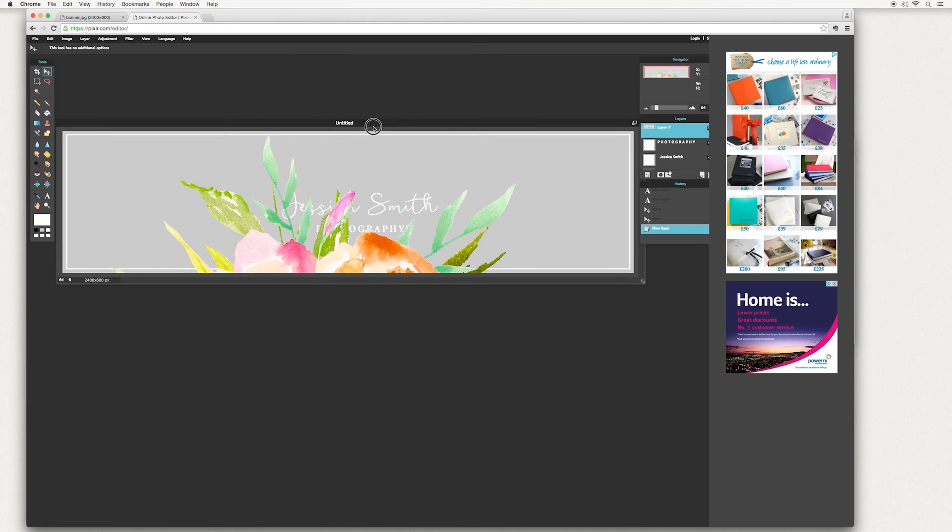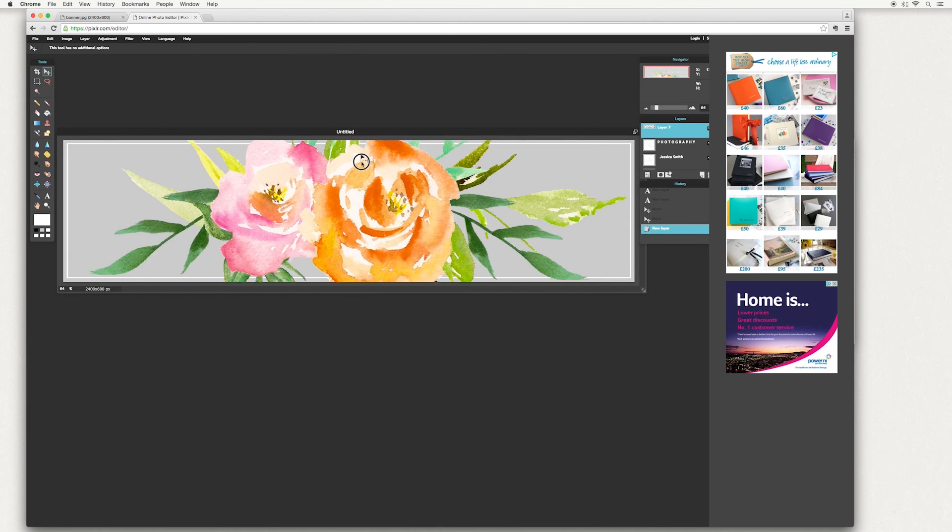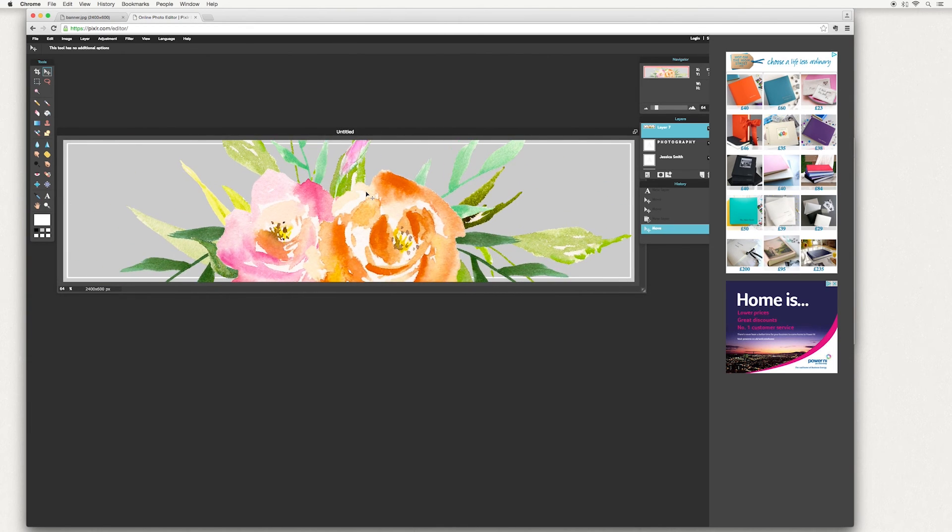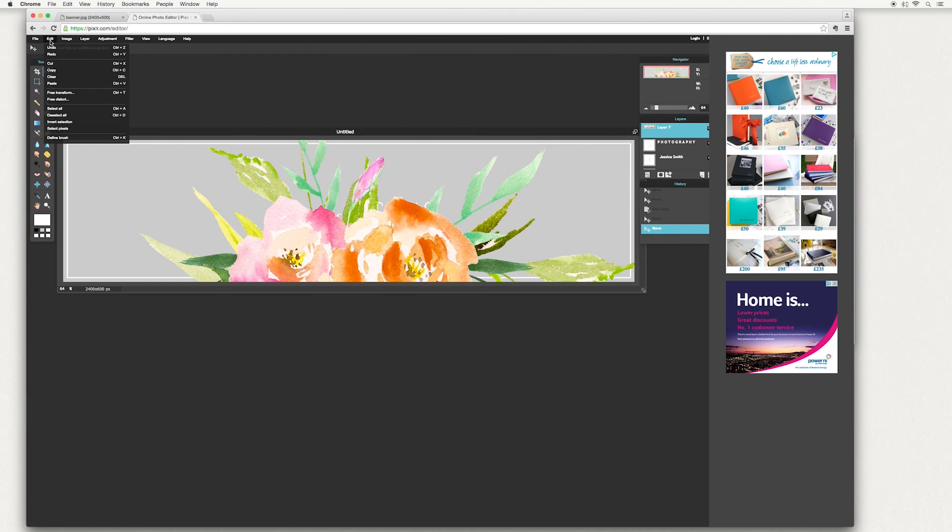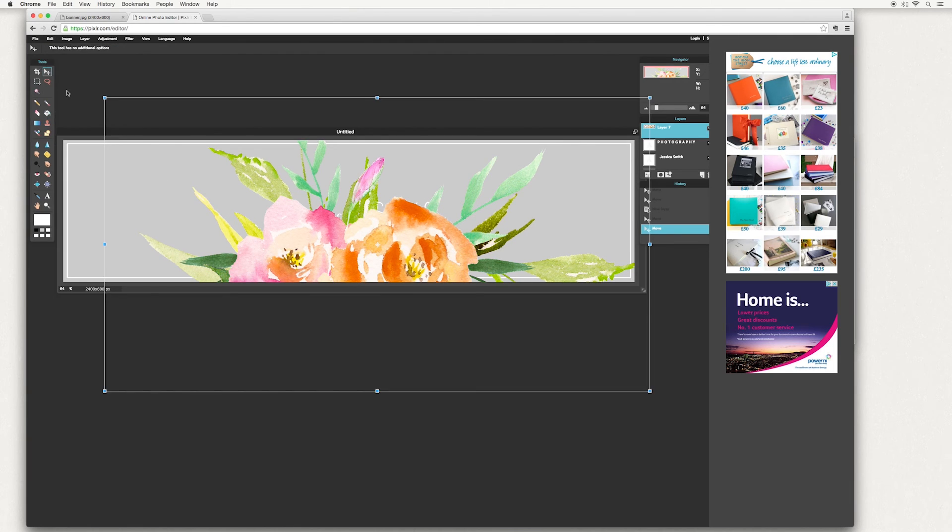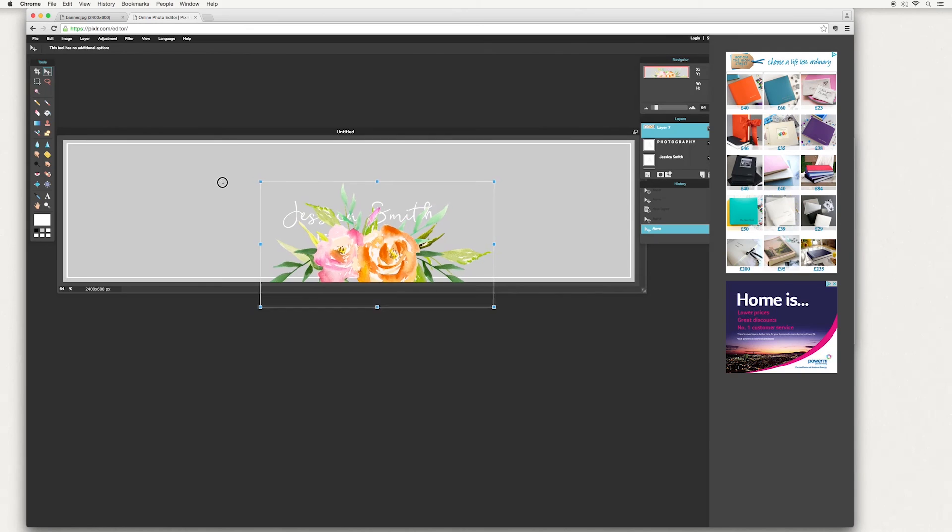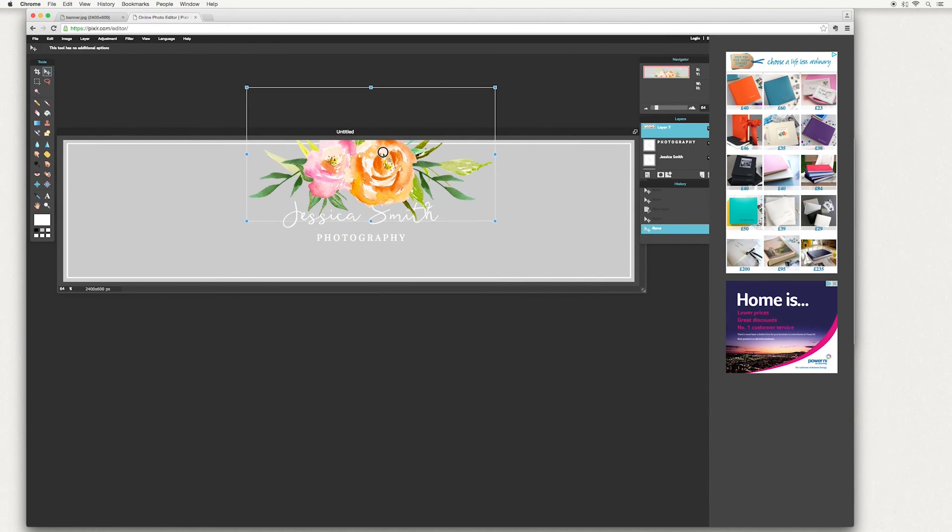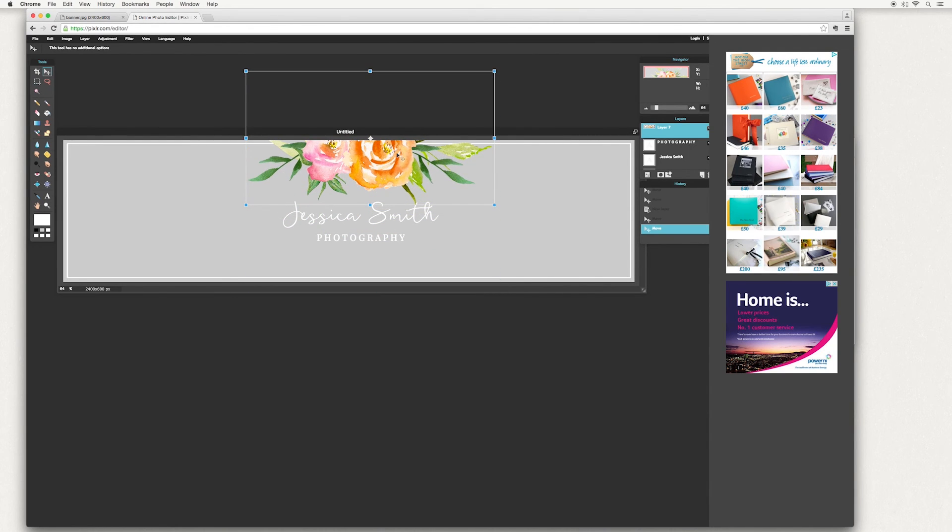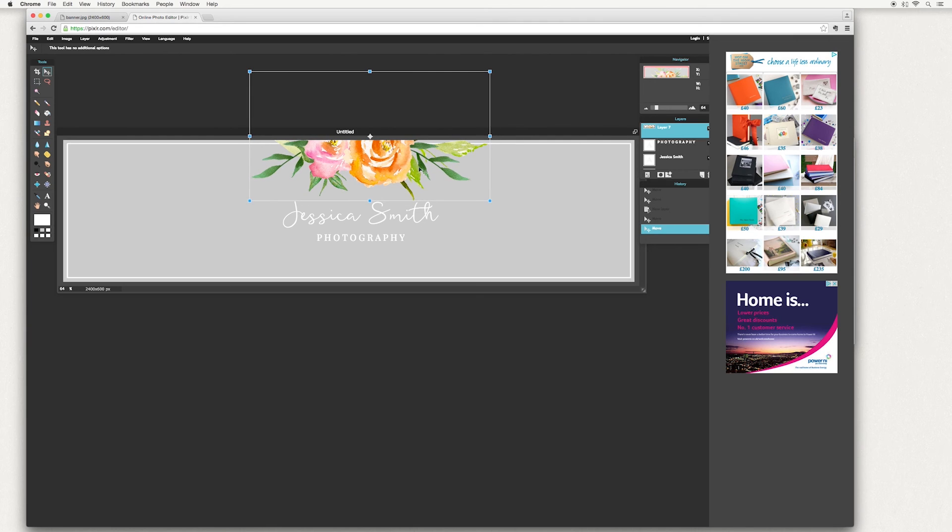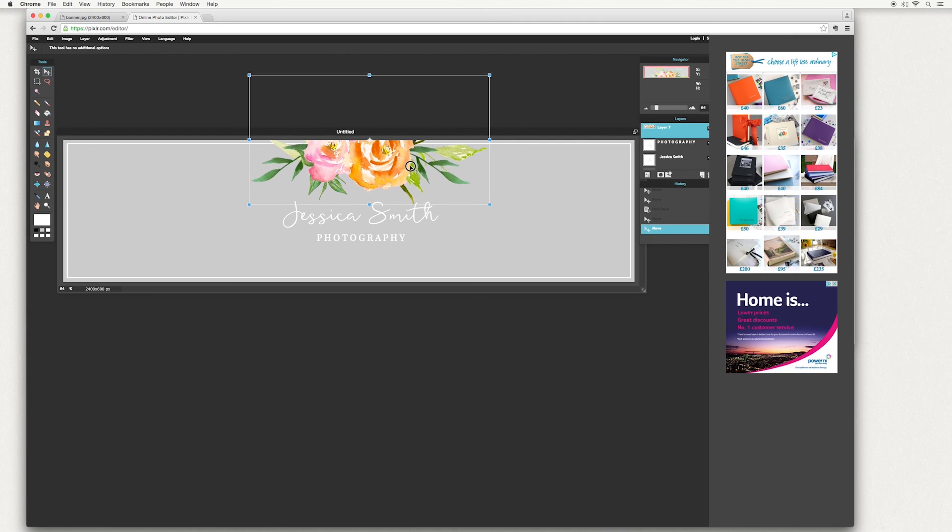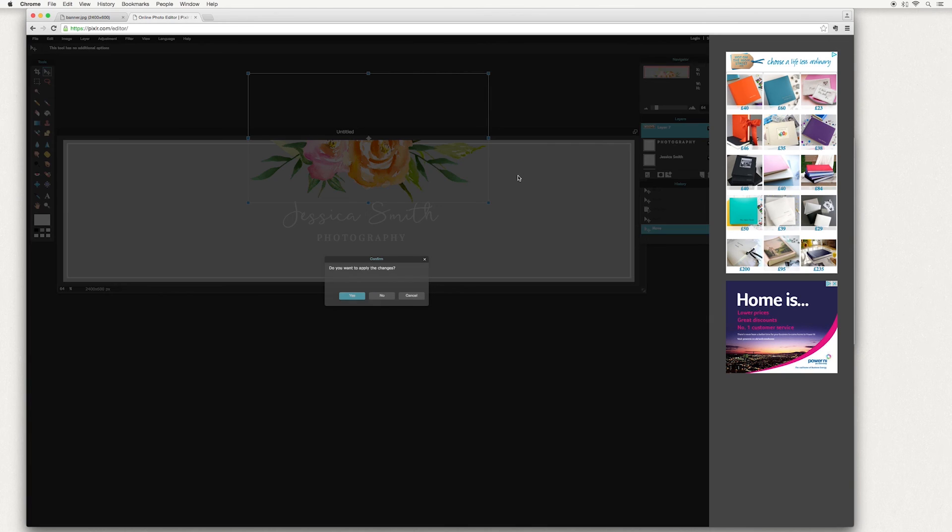OK. So here we have our image. Of course, it's far too big, so we're going to make that a bit smaller. Go up to edit again, free transform, grab one of the corners and hold down your shift key and bring it in. And you can place it wherever you like. OK, once you're happy with the position of it, click elsewhere on your canvas, says, do you want to apply the changes and select yes.